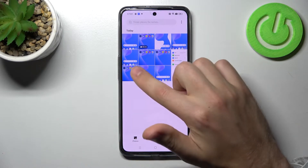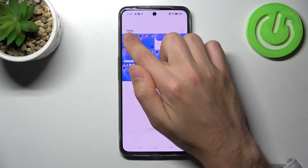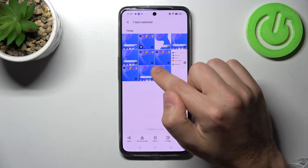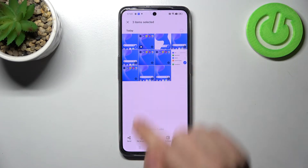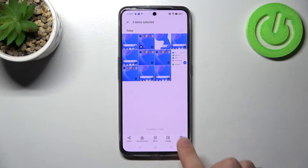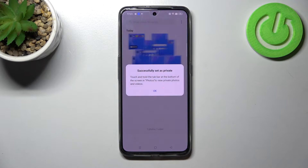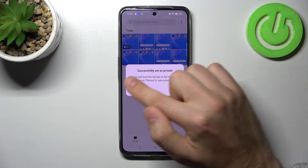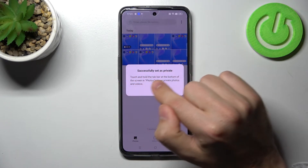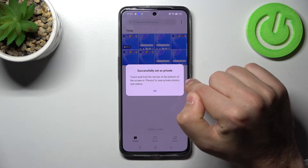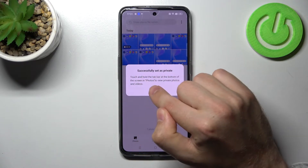Choose your photos. I have only screenshots, so select some screenshots, and on the bottom we have the 'Set as Private' button. Tap it and we get a message: successfully set as private. Touch and hold the top bar on the bottom to view this photo.